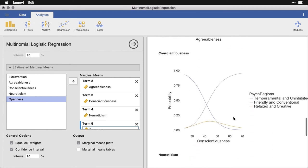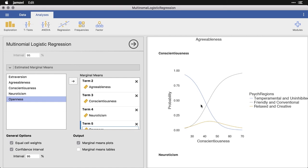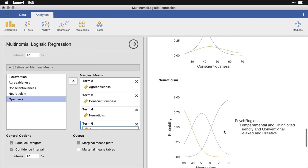Conscientiousness has this amazing crossover where friendly and conventional, as conscientiousness increases, friendly and conventional, the probability of a state being friendly and conventional increases dramatically. And we have the exact opposite for temperamental and uninhibited, much lower levels of conscientiousness. And it doesn't seem to really figure into the relaxing creative states.